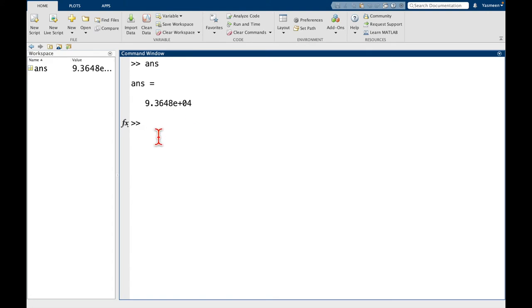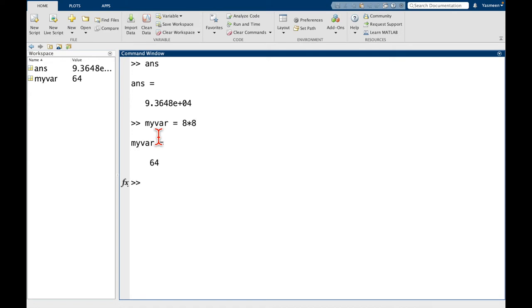One thing that I can do is assign variables. So let's say I create a variable, I'll call it myvar. And let's say that this is equal to 8 times 8. I press return, and notice now that myvar is stored as 64.